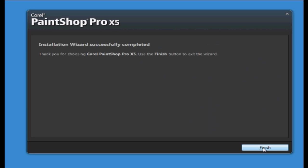You'll now see that the installation wizard has successfully completed which means the software is fully installed and ready to use. All you have to do now is press finish and you'll be able to open the software and get started.